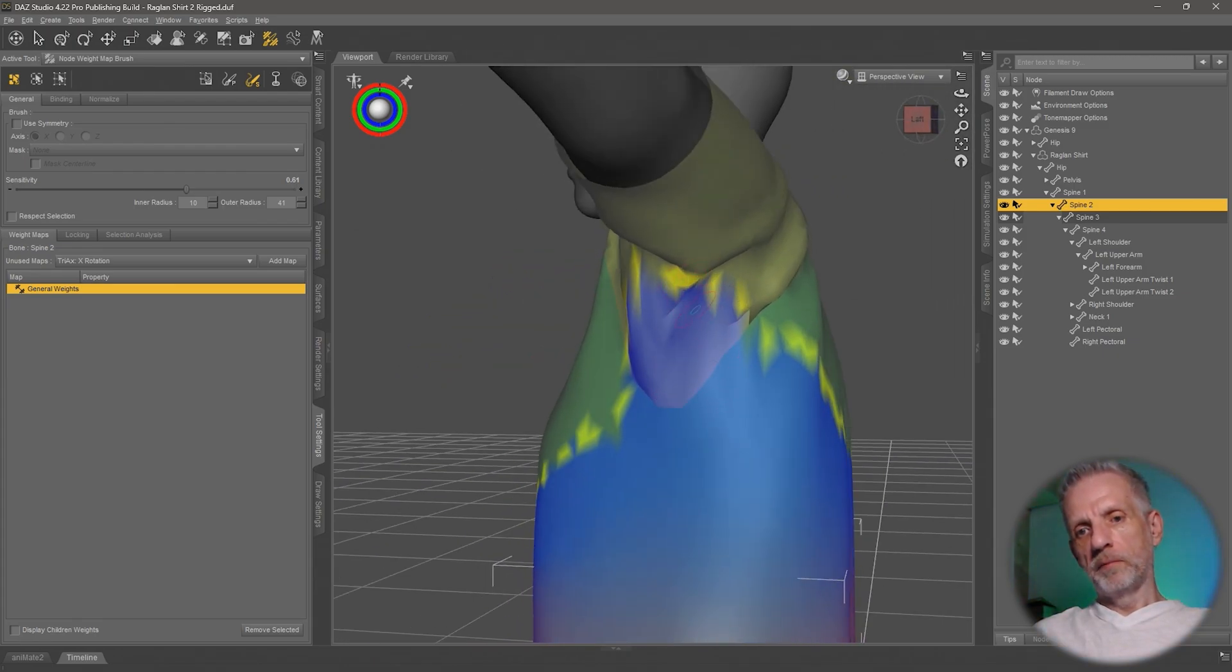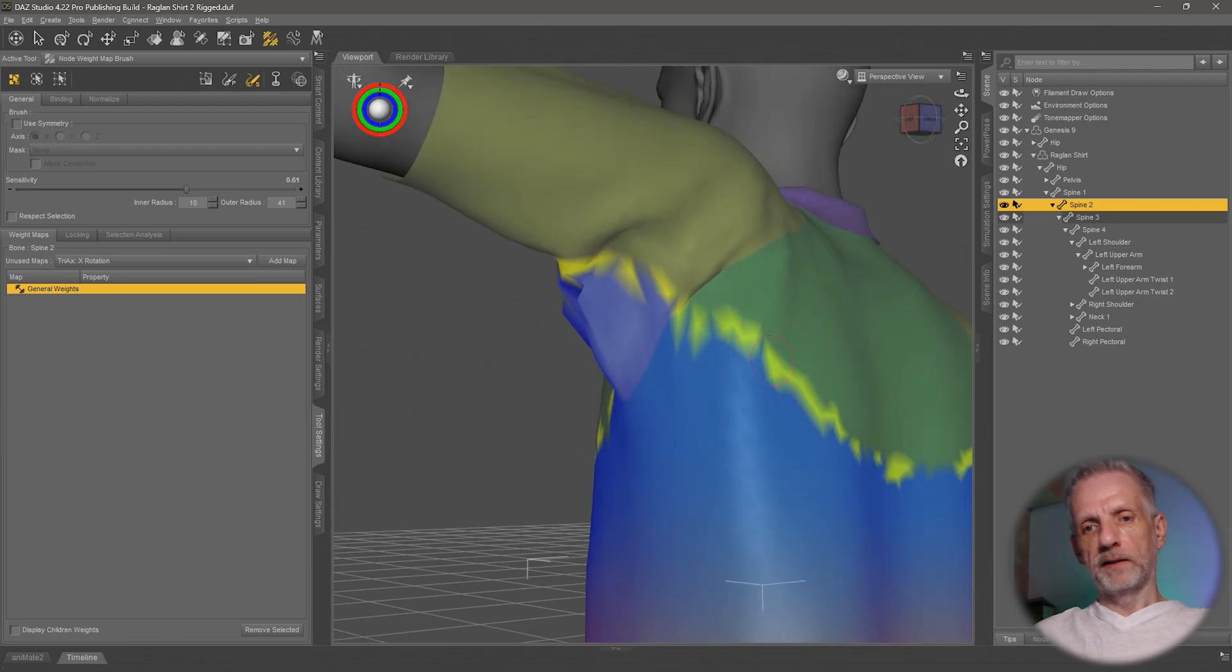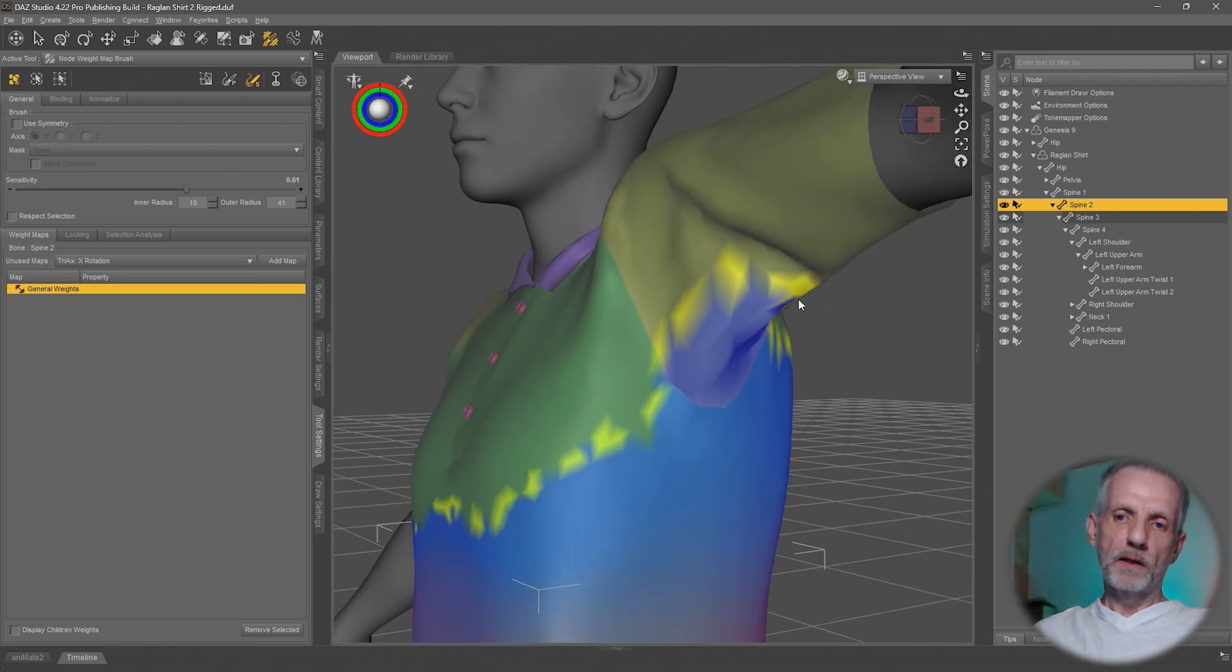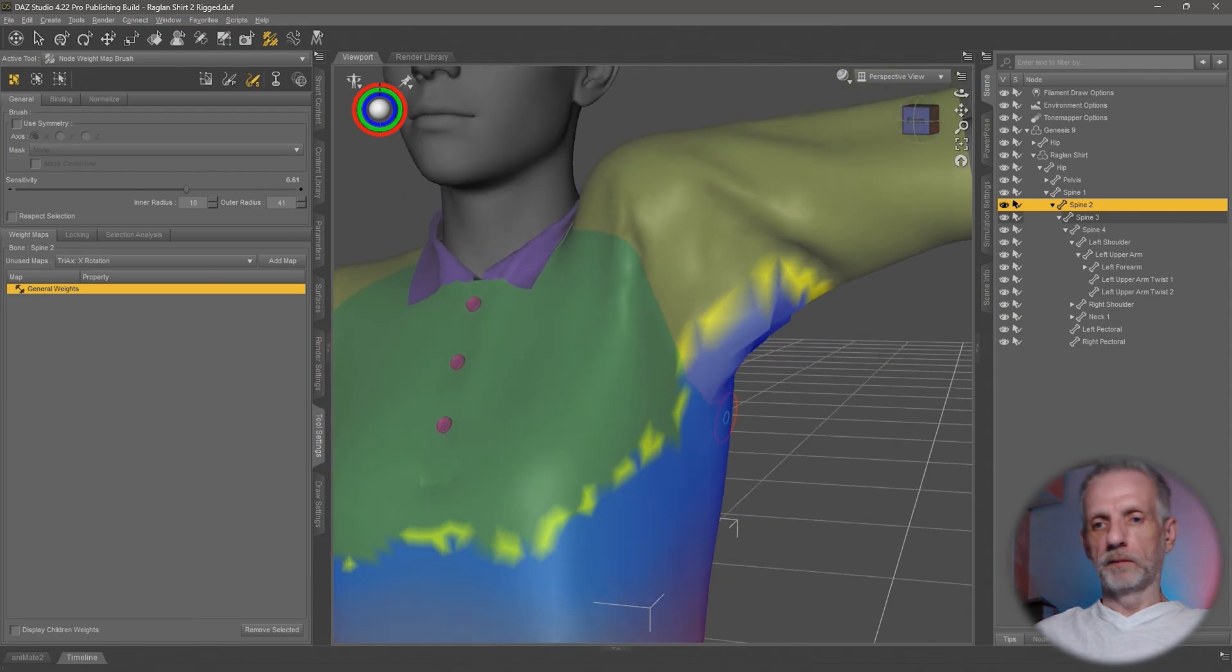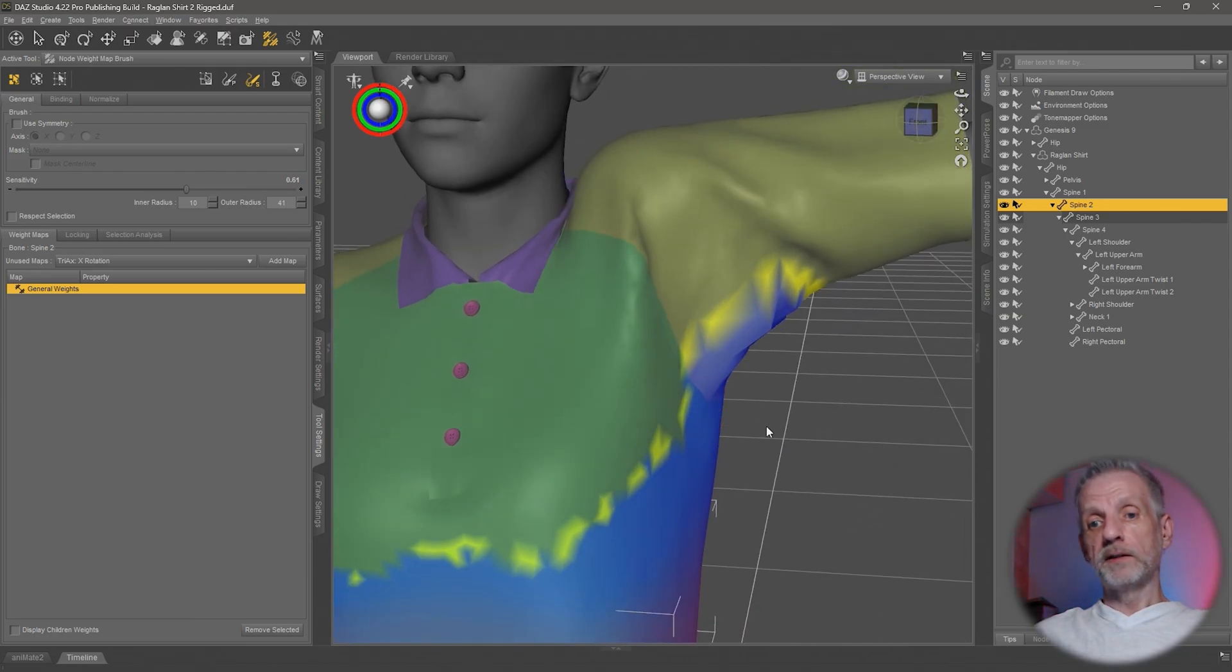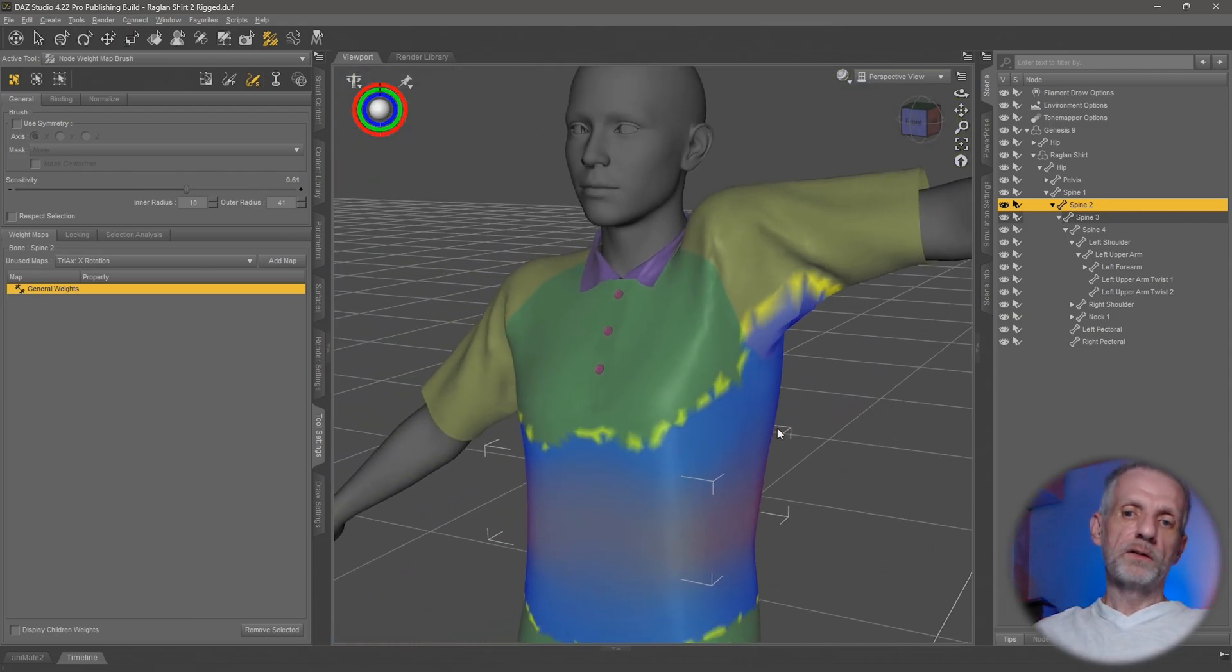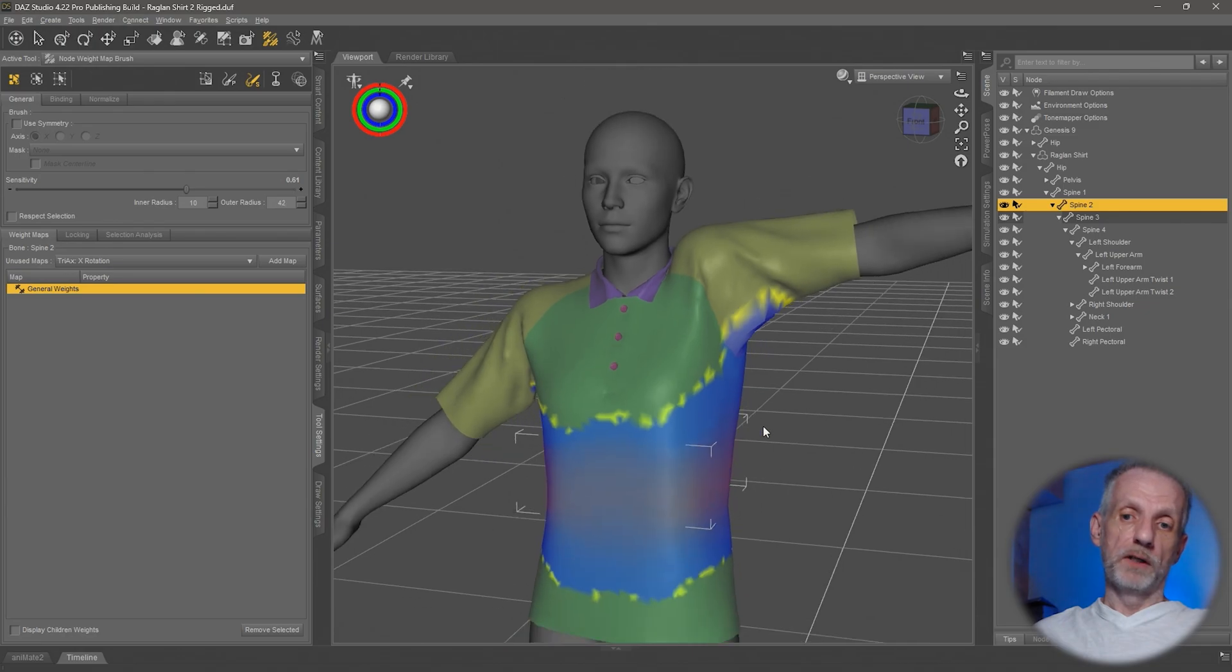At the back here as well, that's what we didn't catch with the previous one here. Just smoothing this out a little bit. It's better, it's certainly better, but it's not 100 perfect.